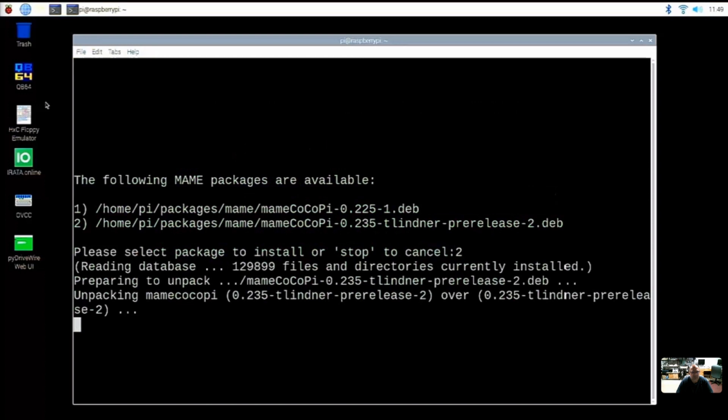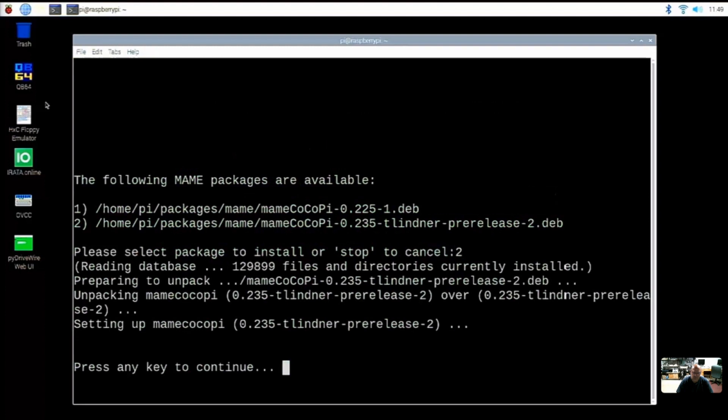And as it builds this running list of emulators, if you needed to revert back to an older version for whatever reason, you could just switch and select a previous version as your active version. So right now we're doing this, getting the latest Tim Lindner updates to MAME. And there's a lot of people who don't fully understand why MAME is always updating. We'll just give you the short version of that. It just does.